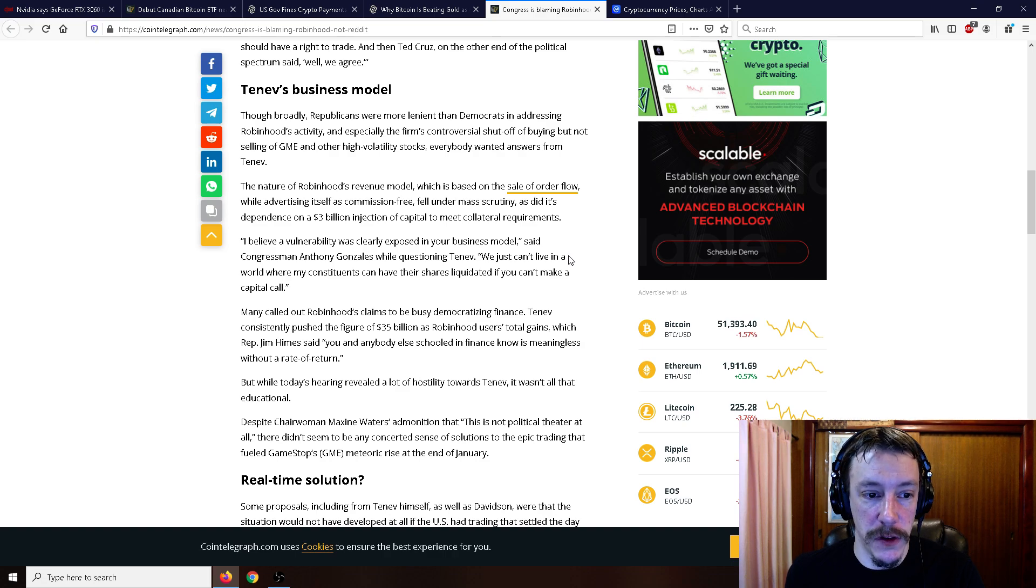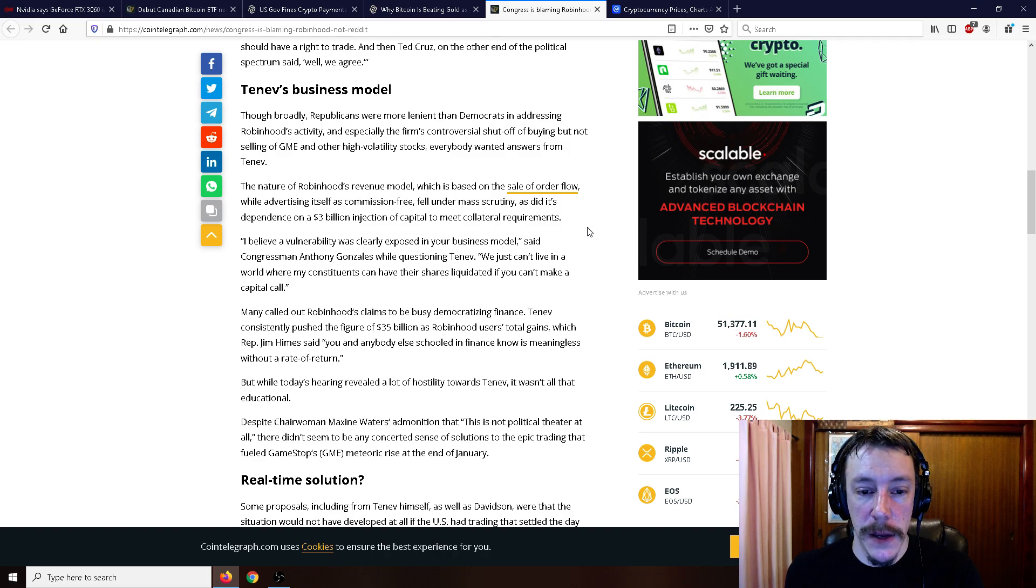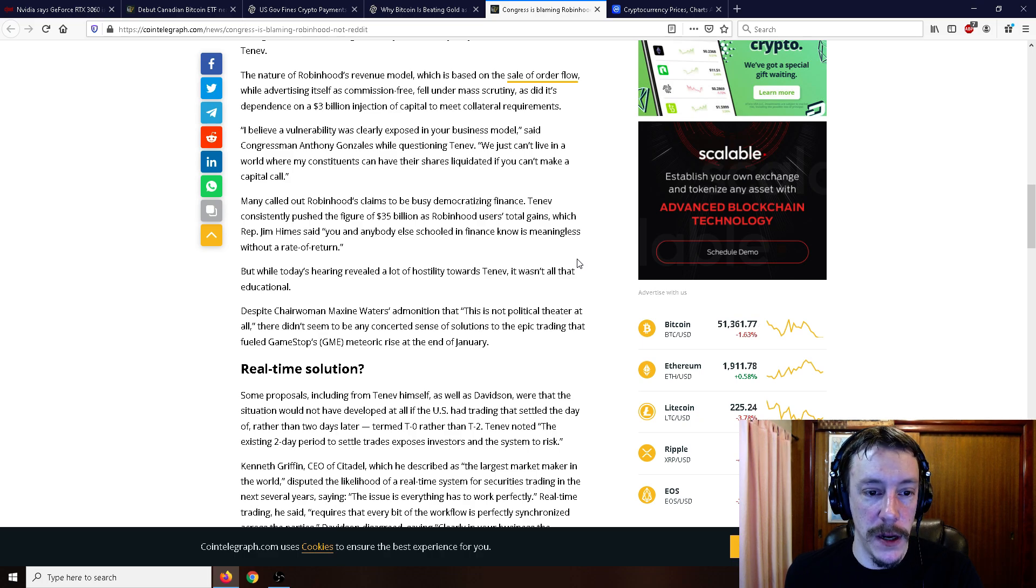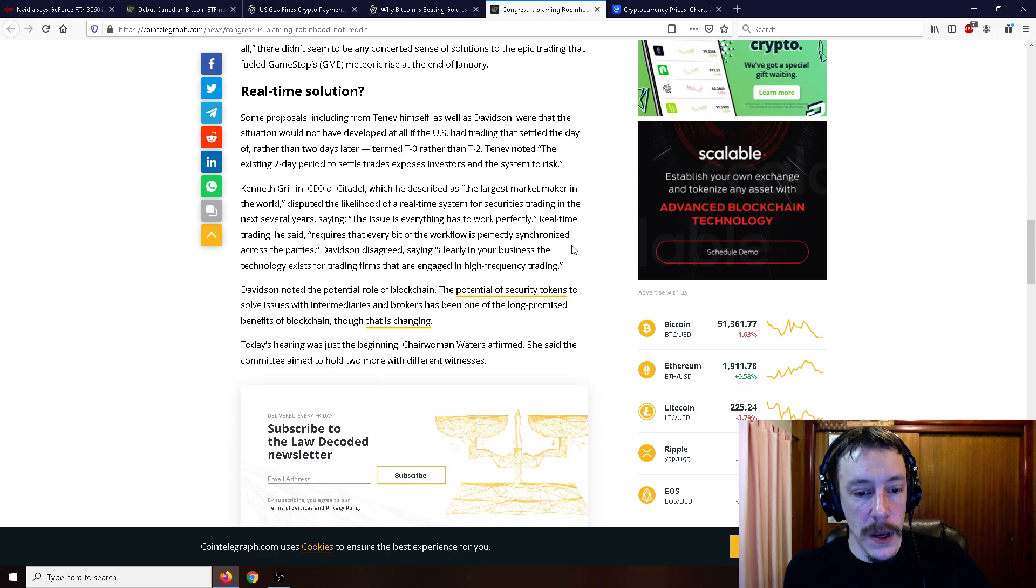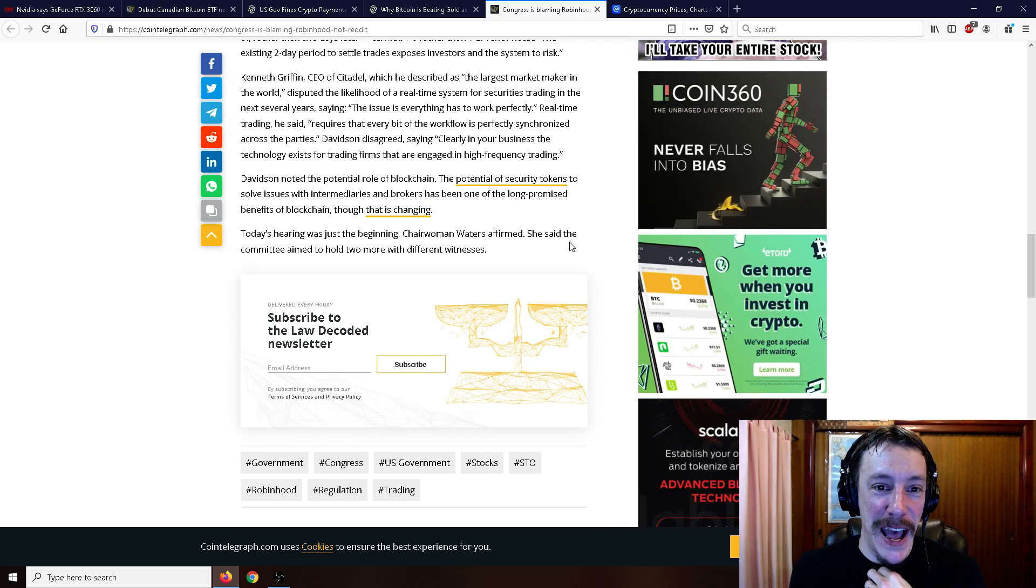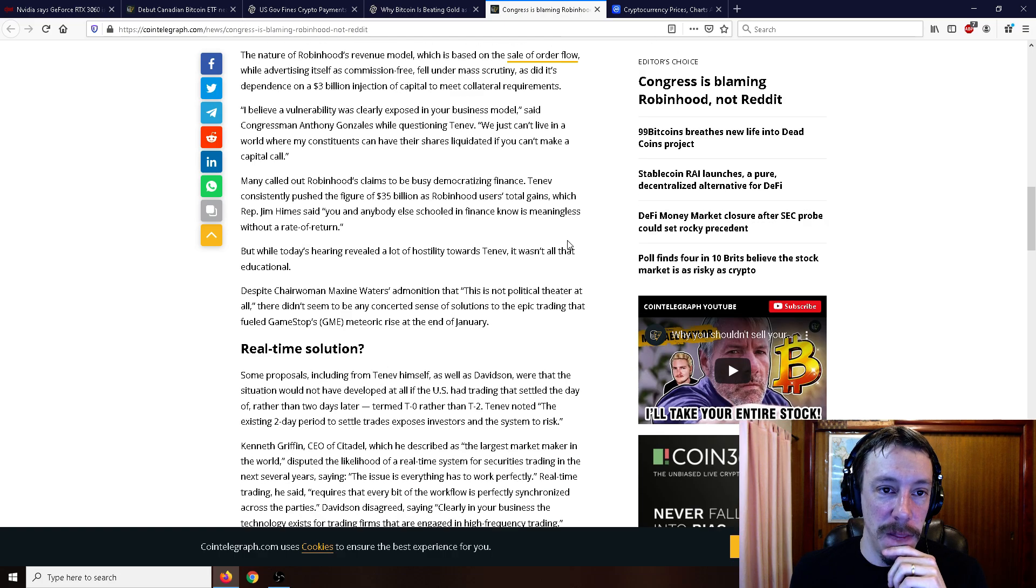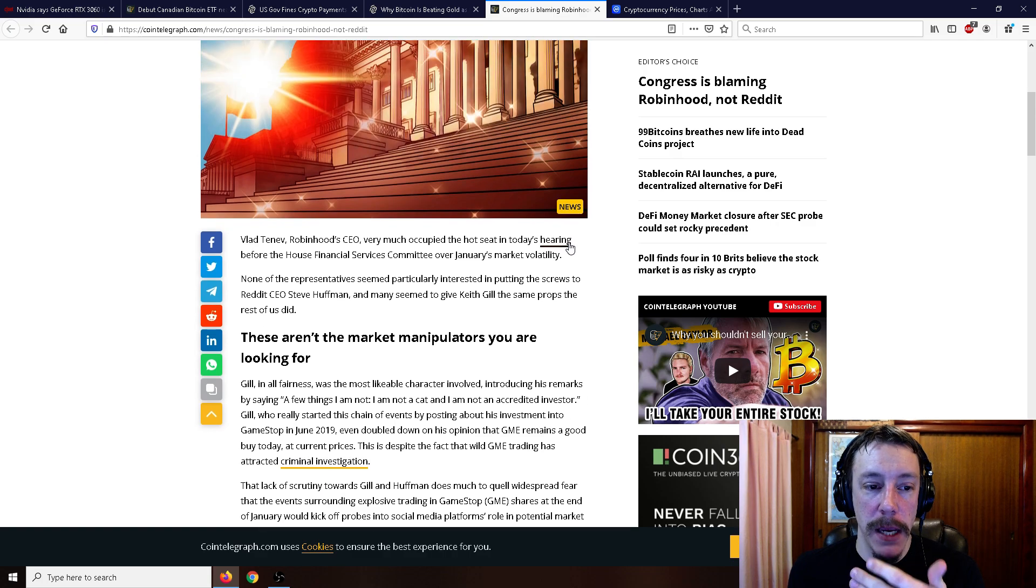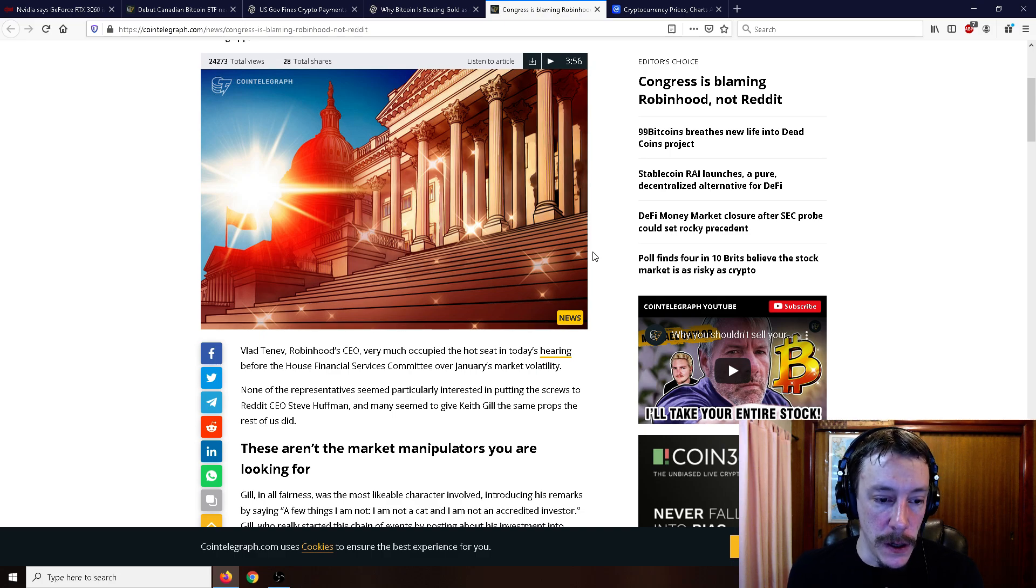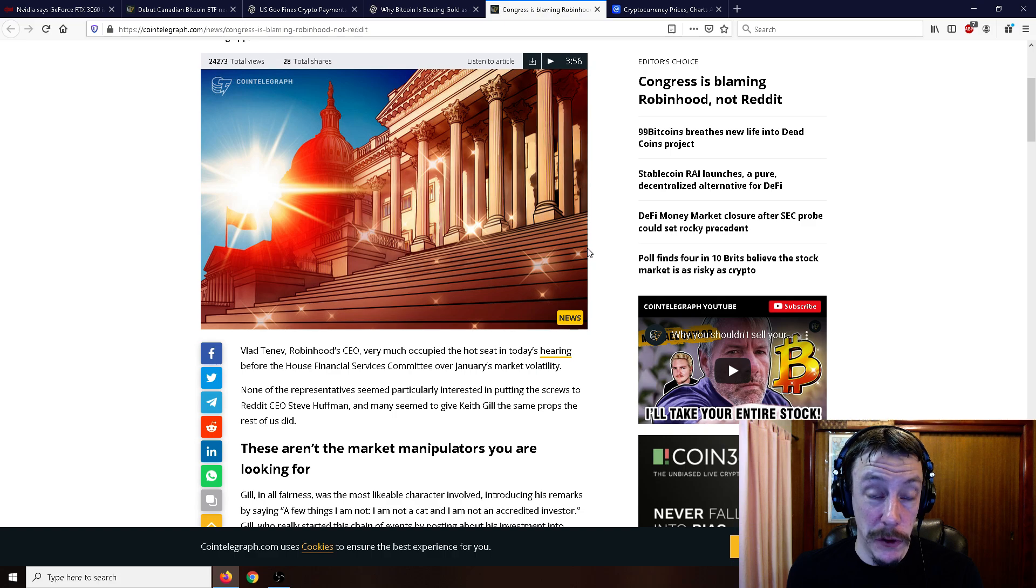I believe a vulnerability was clearly exposed in your business model, said Congressman Anthony Gonzalez while questioning Tenev. We just can't live in a world where my constituents can have their shares liquidated if you can't make a capital call. Many called out Robin Hood's claims to be democratizing finance. Tenev consistently pushed the figure of $35 billion as Robin Hood users' total gains, which Representative Jim Helms said, you and everybody else schooled in finance know is meaningless without a rate of return. Very interesting things going on there, and a lot of attacks against all these people. They're basically in the hot seat at the moment.